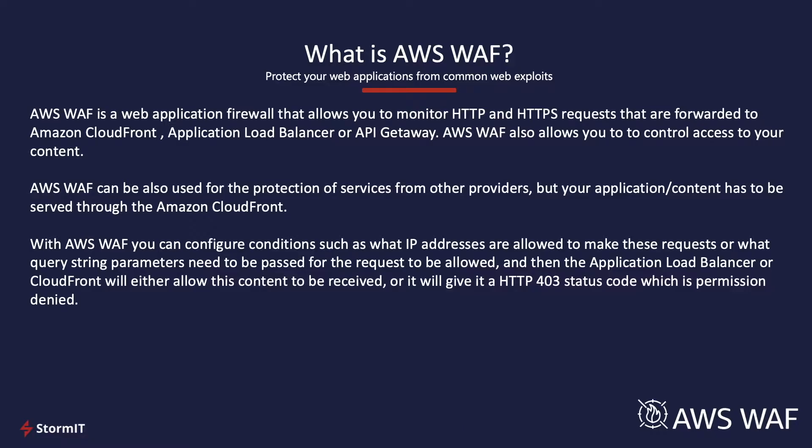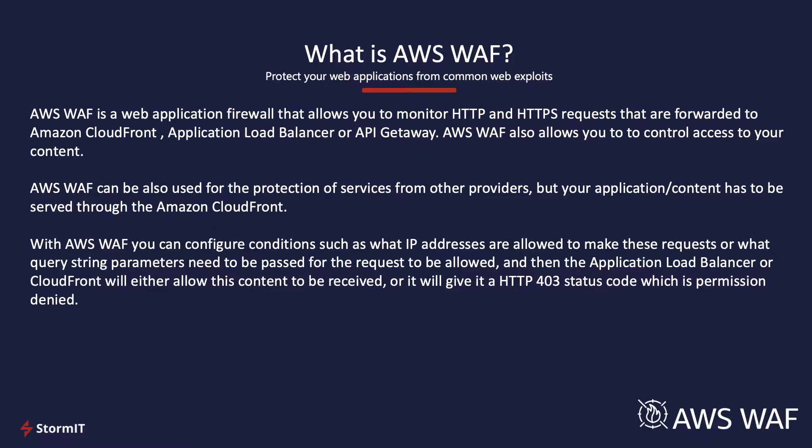AWS WAF Protection is tightly integrated with AWS services, so AWS customers can deploy AWS WAF easily with Amazon CloudFront, the Application Load Balancer, or API Gateway. But AWS WAF can be also used for the protection of applications that are outside of AWS. In such a case, content and application traffic has to be served through the Amazon CloudFront.